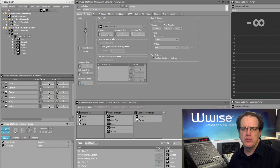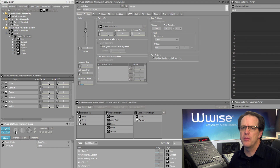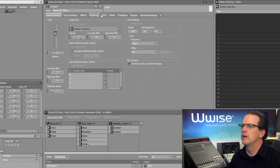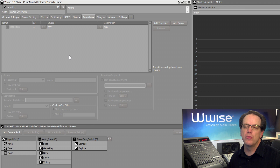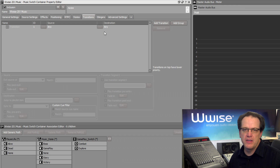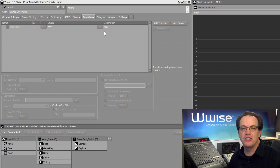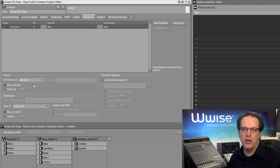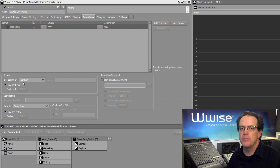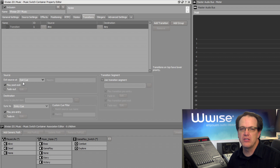To see why there's such a delay, we'll choose the Wwise 201 Music Switch container and then click the Transitions tab in the Property Editor. In this tab, this is where we define rules for how music should transition as the conditions of the game change. In the transitions list, you see a row that says Any to Any. This is a default rule that says any time any type of music is playing and the conditions of the game change to merit switching to another piece of music, how should the transition happen? Click the Any to Any line. Down below in the Source area, there's a property that says Exit Source at Exit Queue. This means that the transition won't happen until the currently playing music reaches the Exit Queue defined in the currently playing music segment.